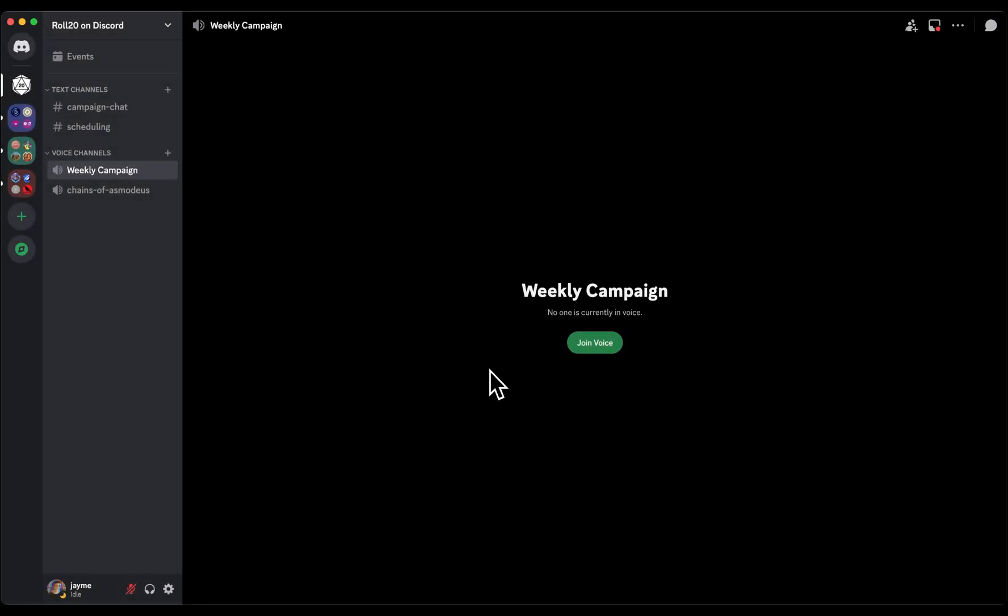Hi everyone, it's TK from Roll20 and I'm going to show you how to use the brand new Roll20 Discord activity.